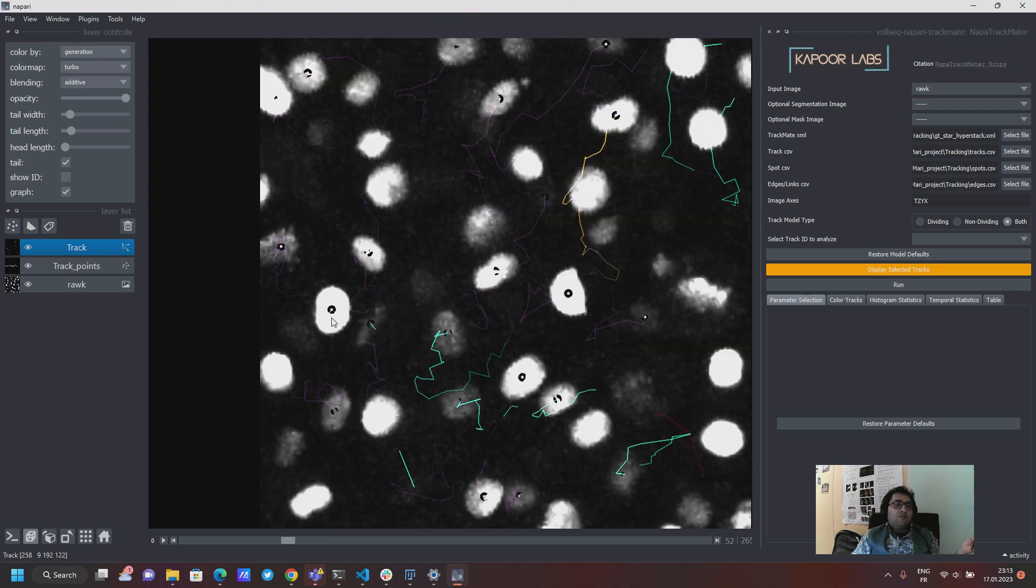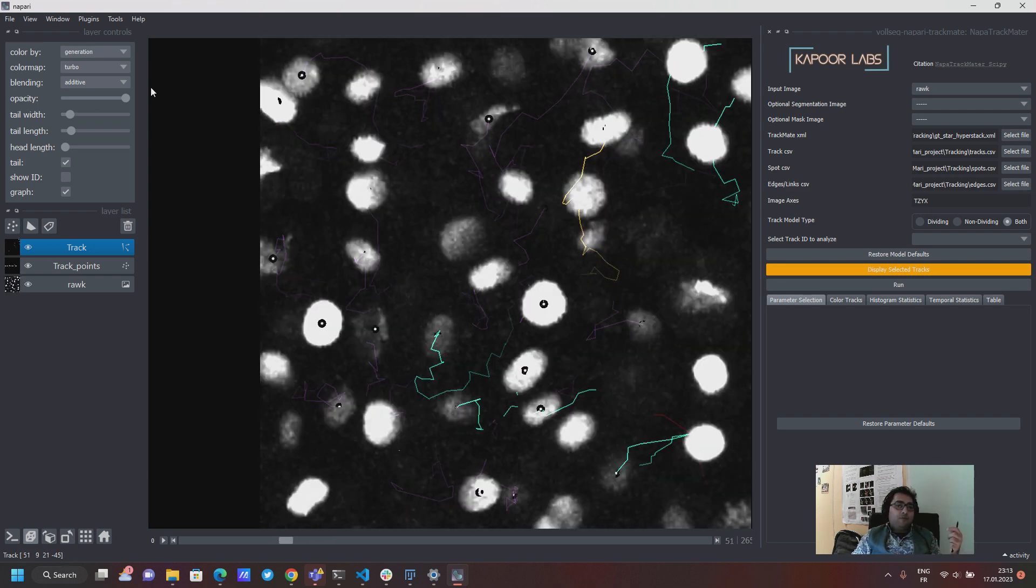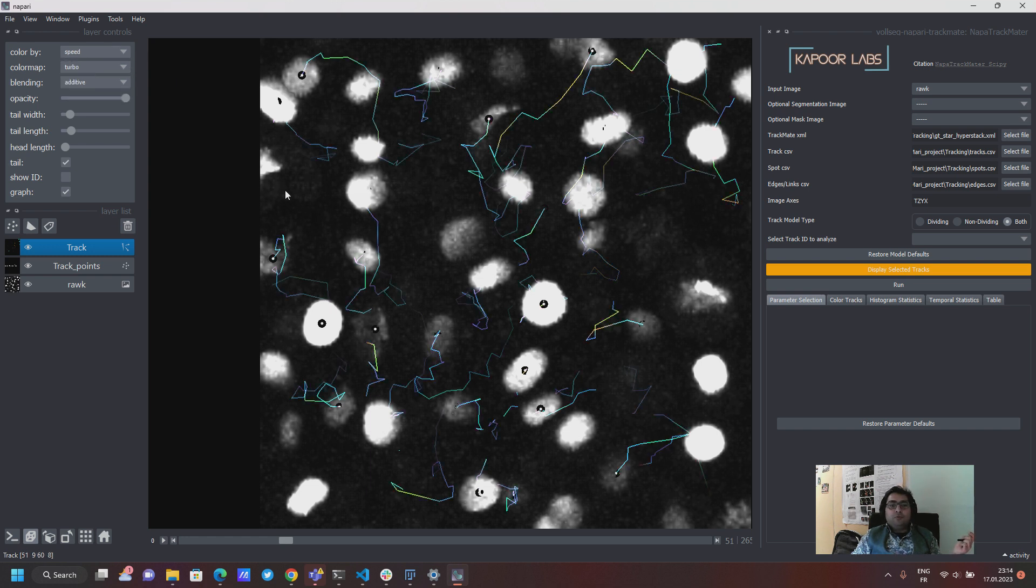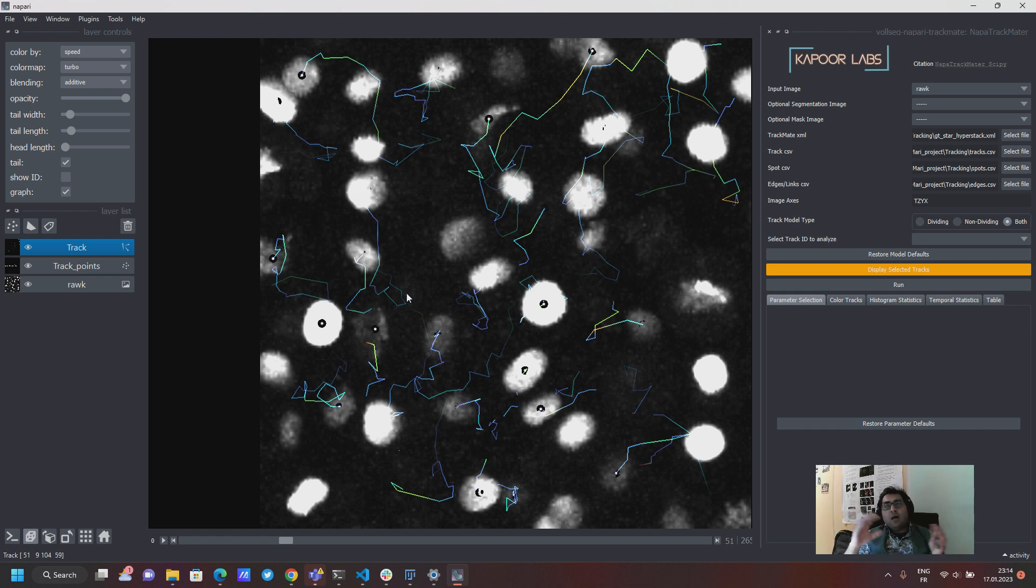So this is a kind of cool way of looking at your experiments and then using these different attributes to just color the tracks with those attributes and say okay I can visually see how the global picture looks like for my particular tracks.